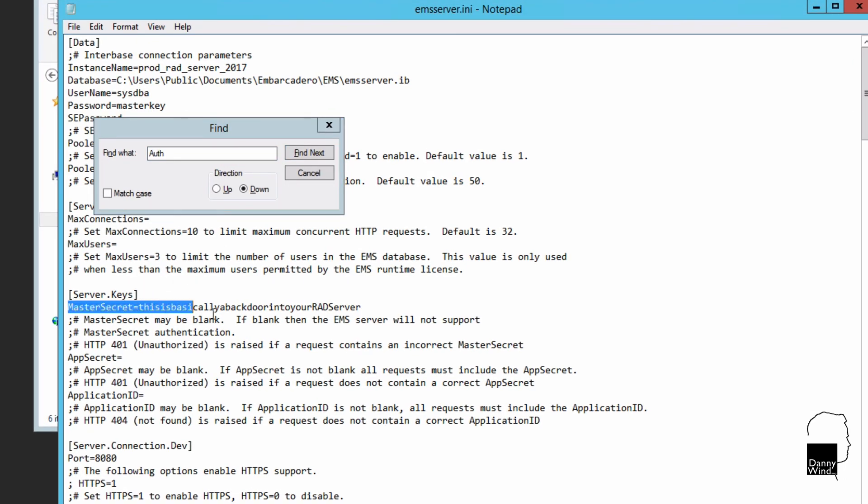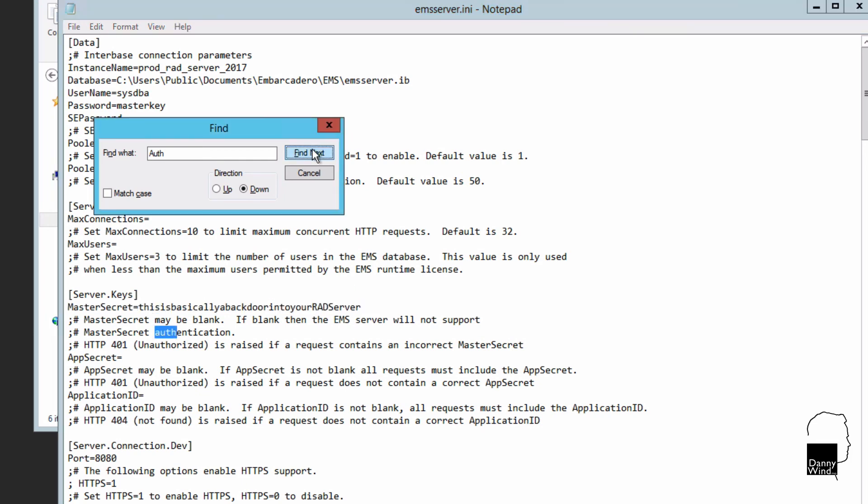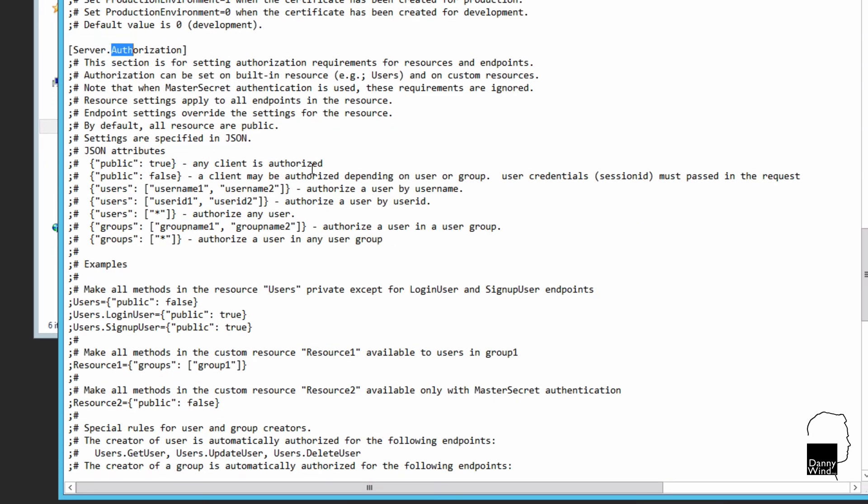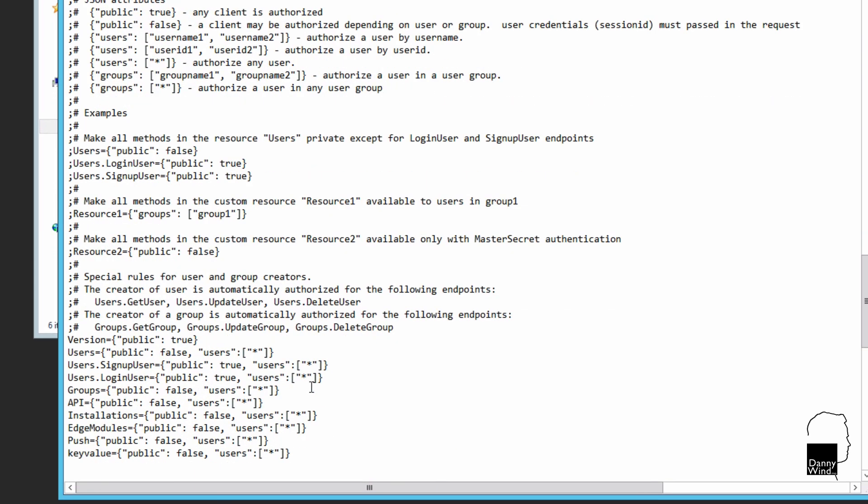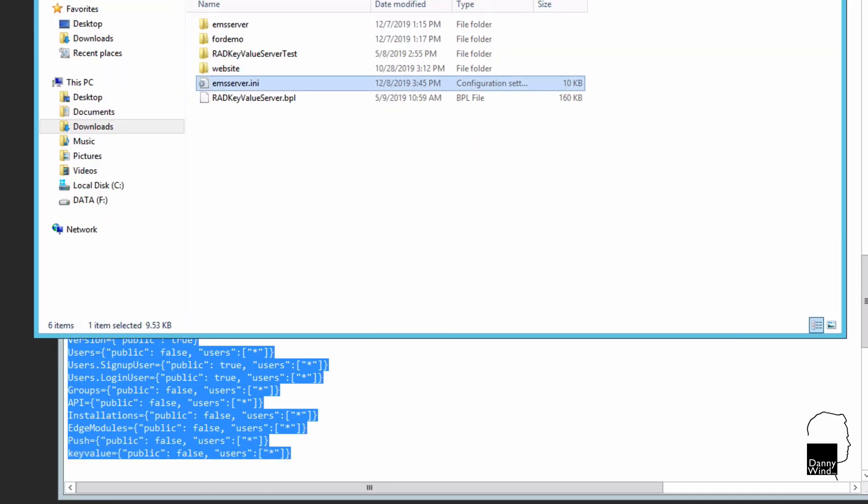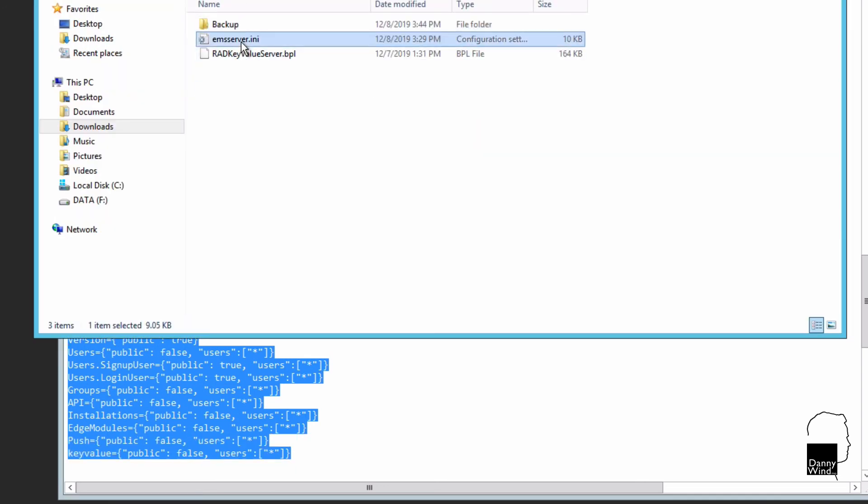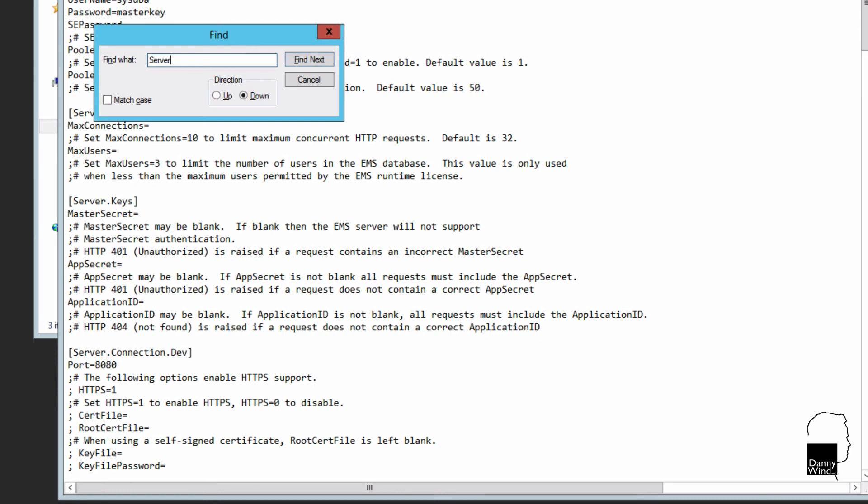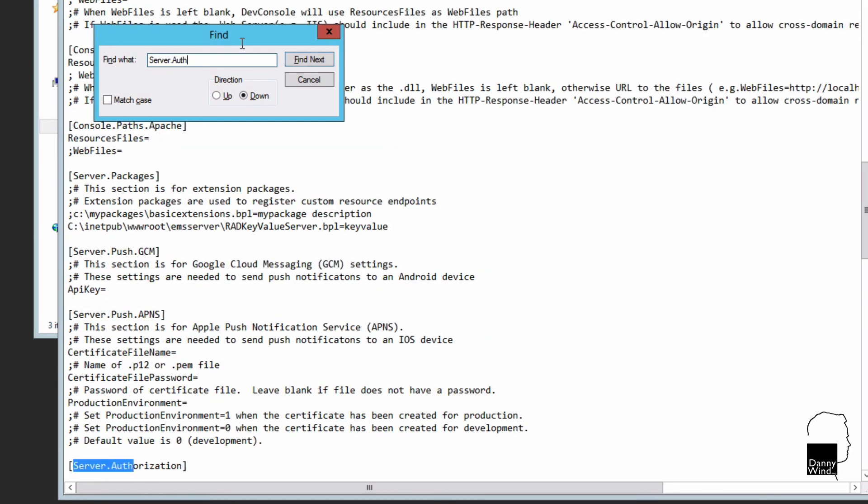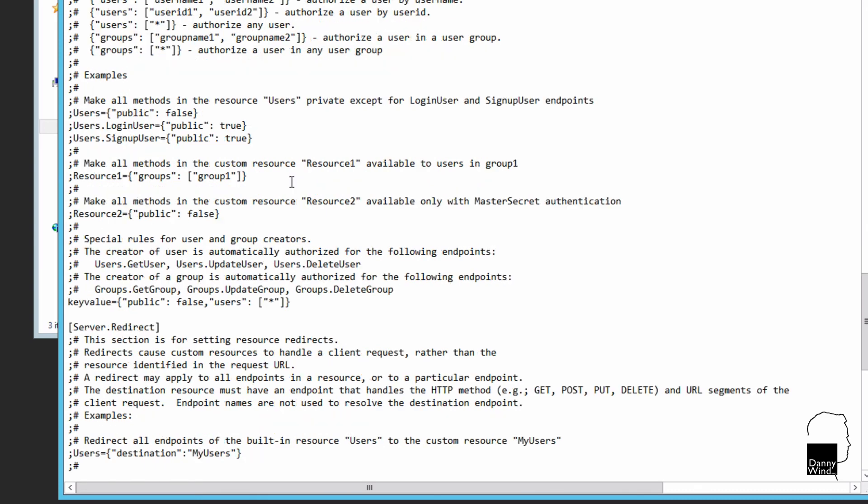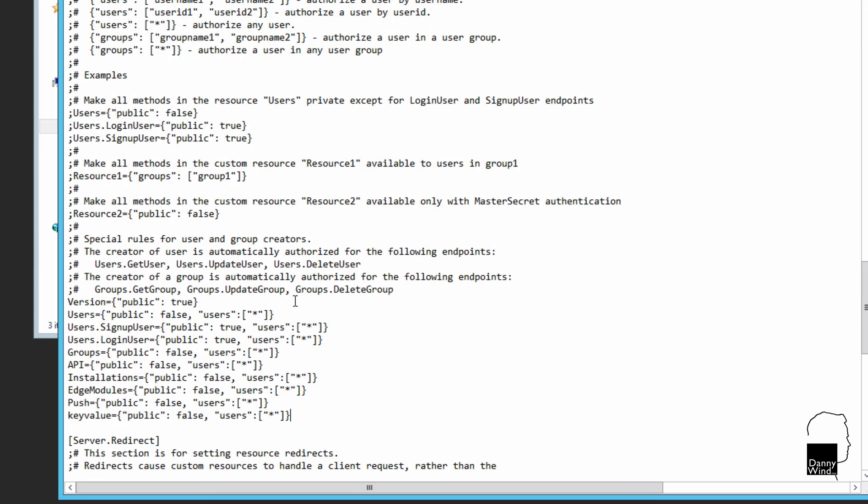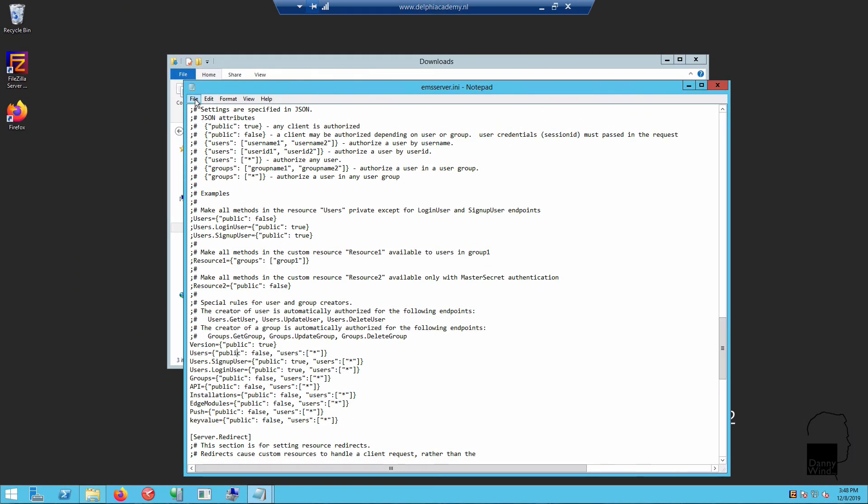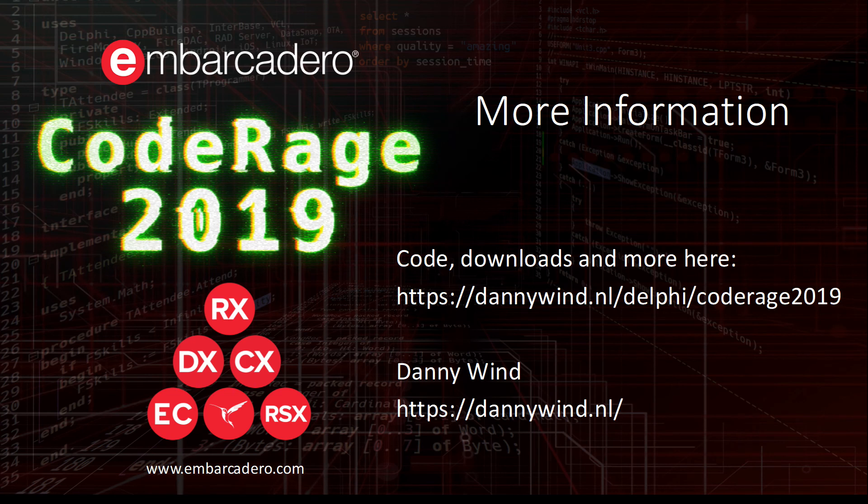One of them is the master secret, which is kind of like a backdoor into your REST server. It overwrites any authentication or authorization that you may set in the EMS server. In server.authorization, I've made some default settings here for version, user, install location and stuff like that. They're all resource endpoints, REST endpoints that you should make sure are secured. Just replace that in the EMS server INI and copy that over into the EMS server directory.